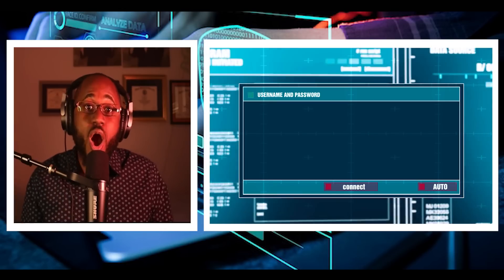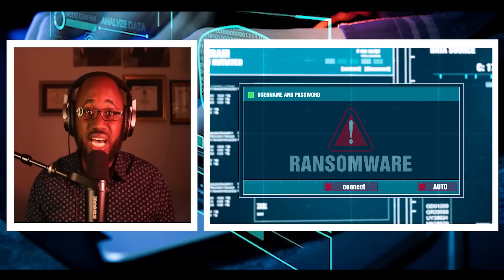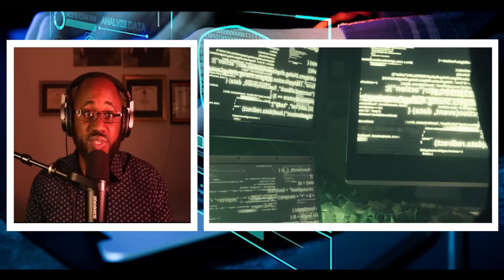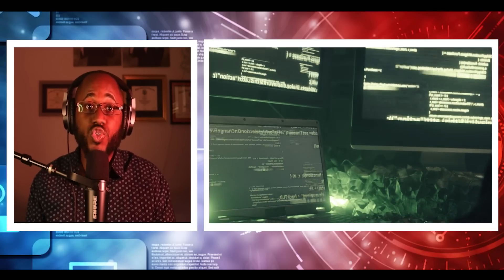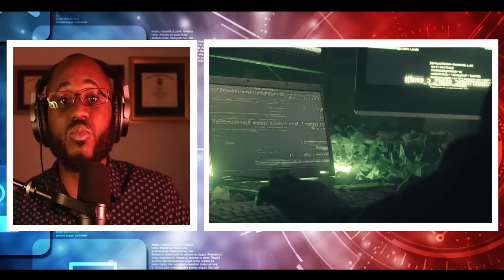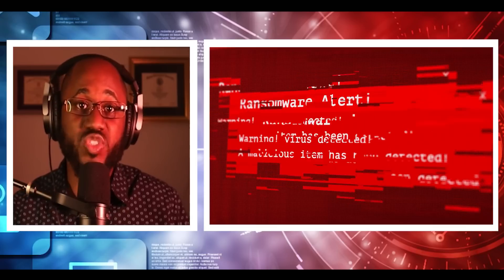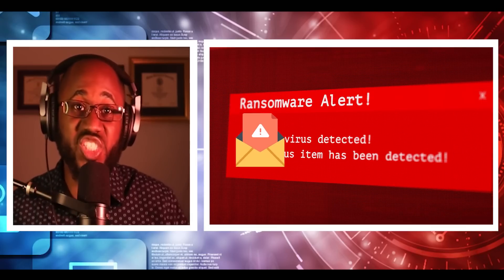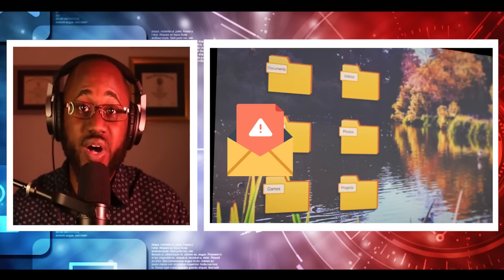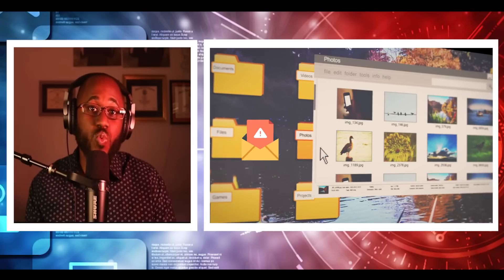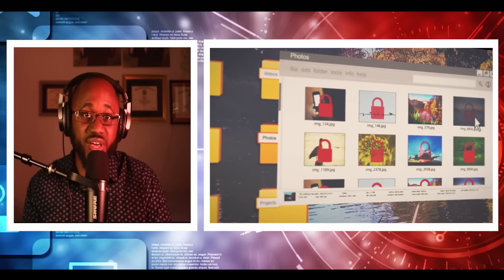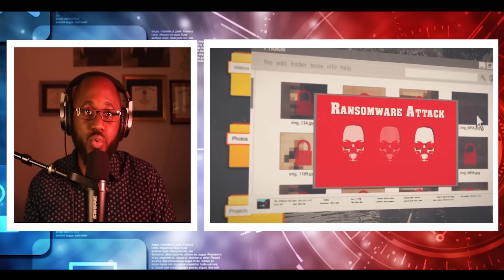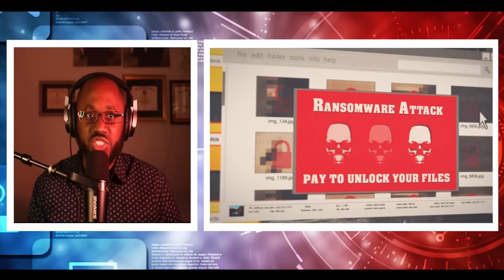It often happens when victims mistakenly download malware through email attachments or links from unknown sources, which happens to be hackers. Ransomware prevents you from accessing the files stored on your computer. This malicious software essentially holds your files hostage, which can wreak havoc on an extreme, broad scale for larger organizations.